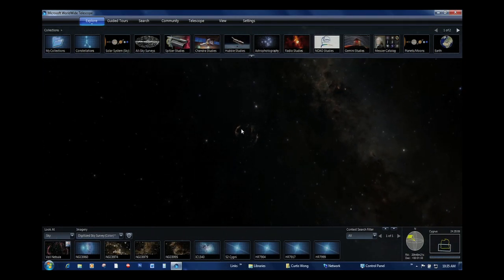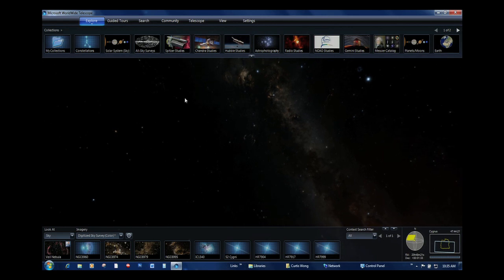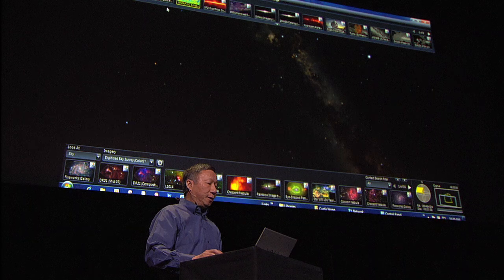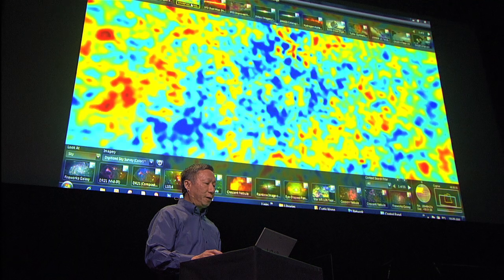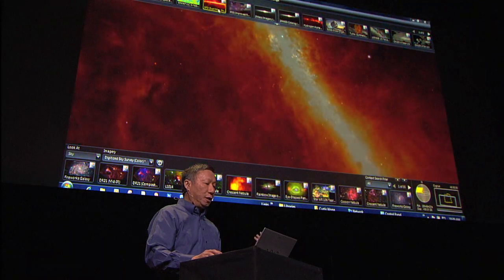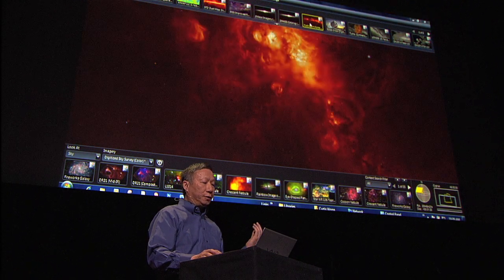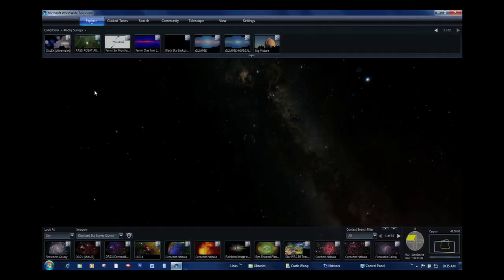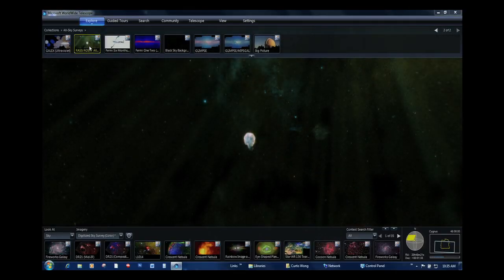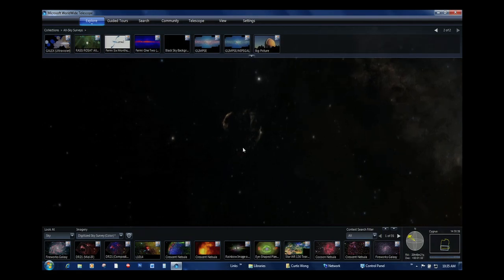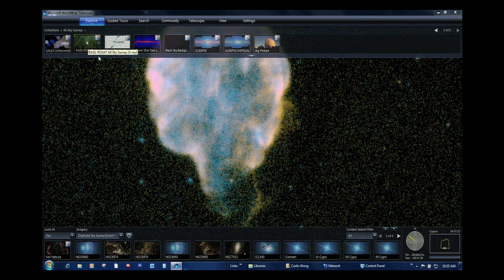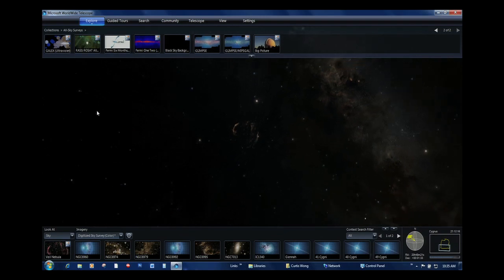Not only is there a visible light view, we have 50 different wavelengths of light from which to see that same portion of the sky — whether it's the cosmic background radiation, dust in the Milky Way, or hydrogen alpha. If we go to X-ray, there's a bright spot there. That's because that's a supernova remnant, and you can see the boundaries of where there was an explosion there a few thousand years ago.